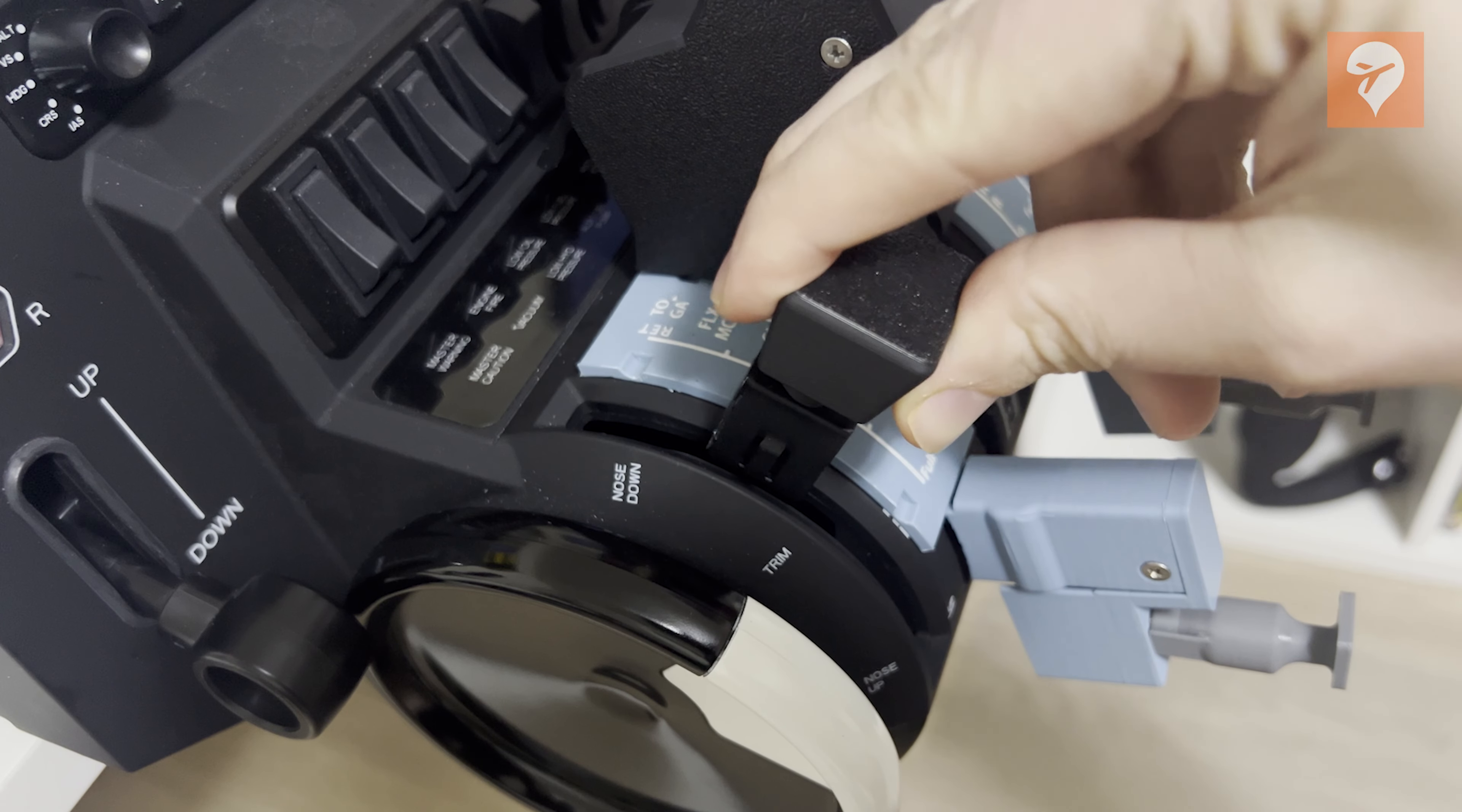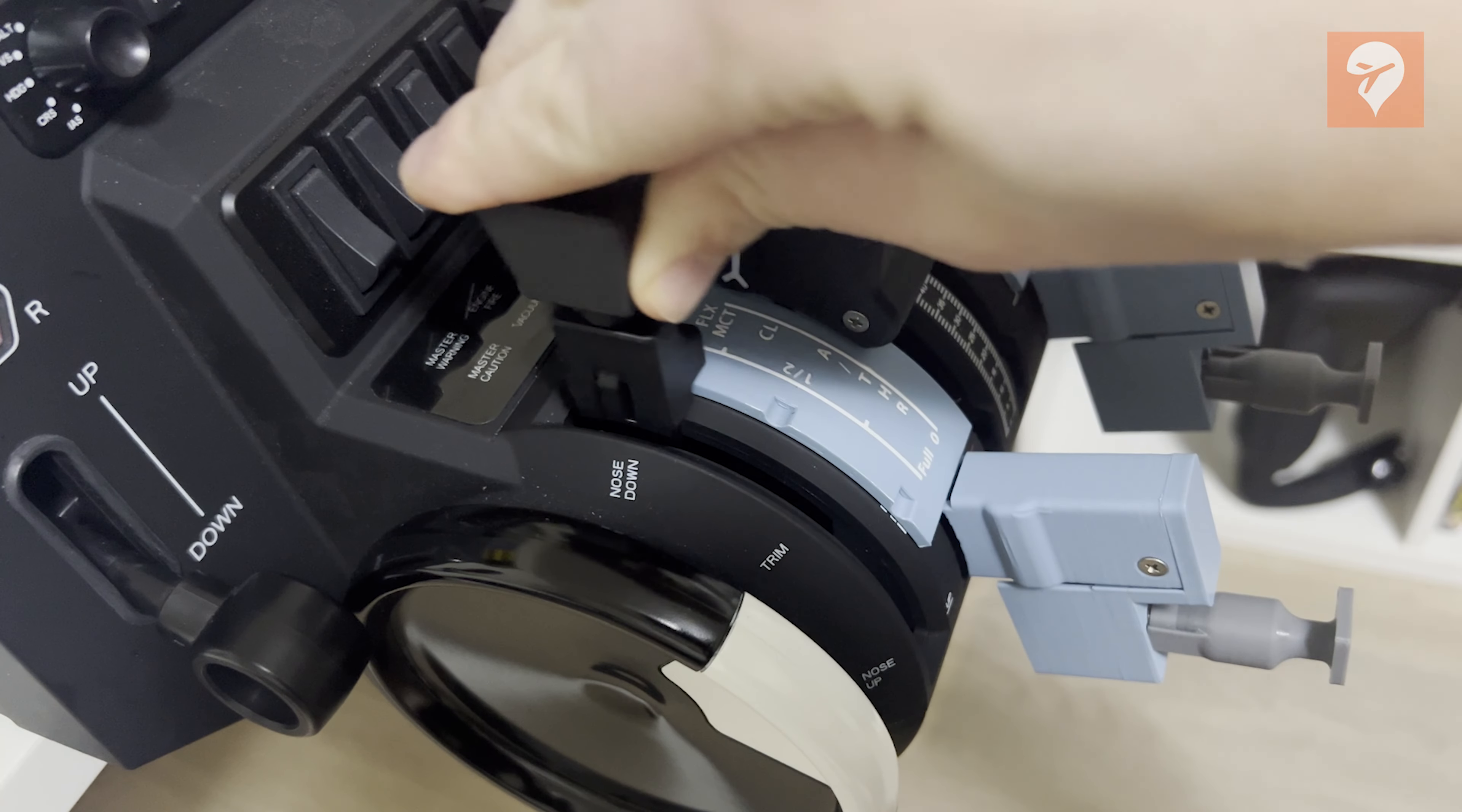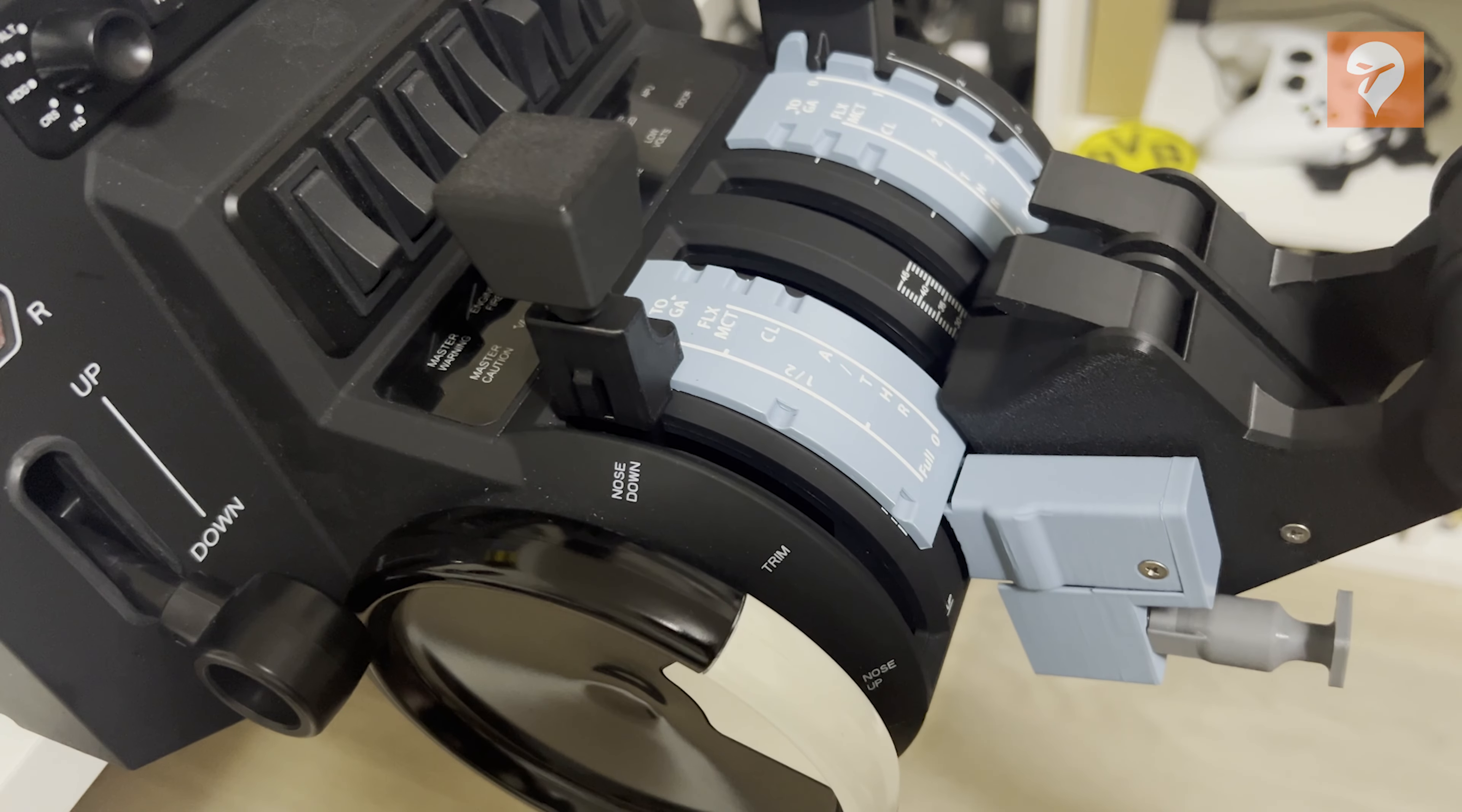The absence of a gate at the FULL marker poses a risk of accidental exceedance, a puzzling oversight considering the solutions implemented in other designs, like the flaps.